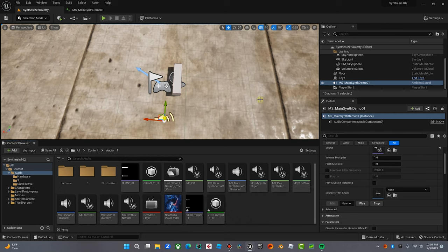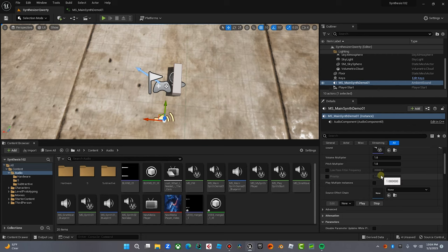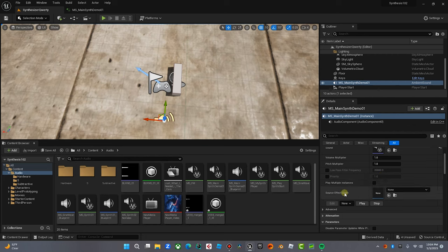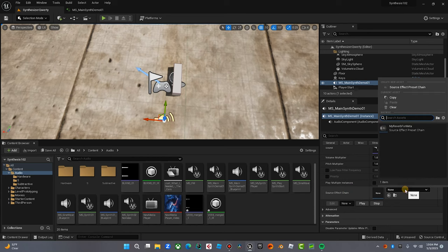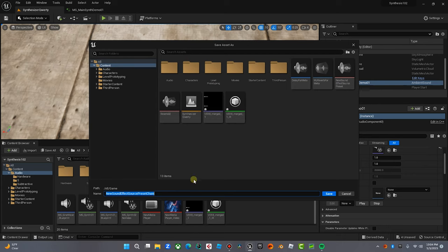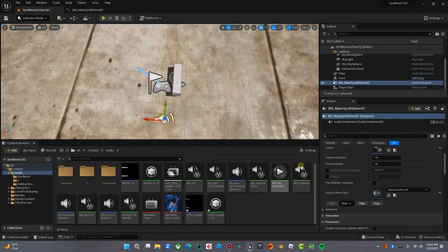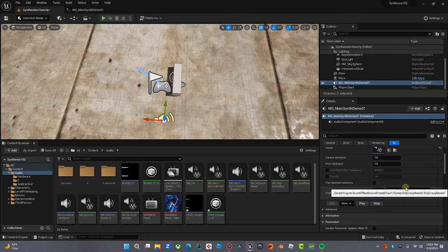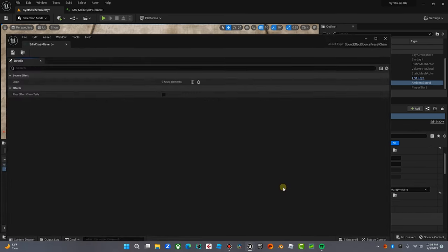Now how do we get that into our meta sound? Here's our meta sound right here, MS Main Synth Demo One, which you can check out in one of my other videos and learn how to build that. We're going to drop down here in the details panel. We're going to go to source effect chain. We don't have one right now so we're going to make one. We're going to click on none, we're going to click create new asset source effect chain. We're going to call this Silly Crazy Reverb and we're going to hit save. Now Silly Crazy Reverb, if we hit play nothing will happen because that's just an effect chain.